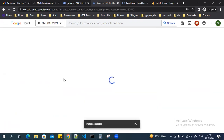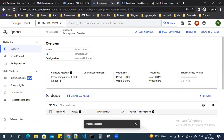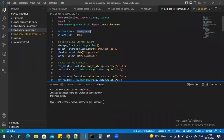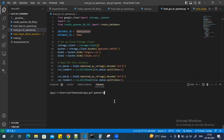Once the instance is created, it won't take much time — unlike Cloud SQL, where creating an instance takes almost three to four minutes. Creating a Spanner instance is much faster. My instance is now ready. I don't have any databases yet, so I'll be creating the databases and tables and then loading records using my Python script.